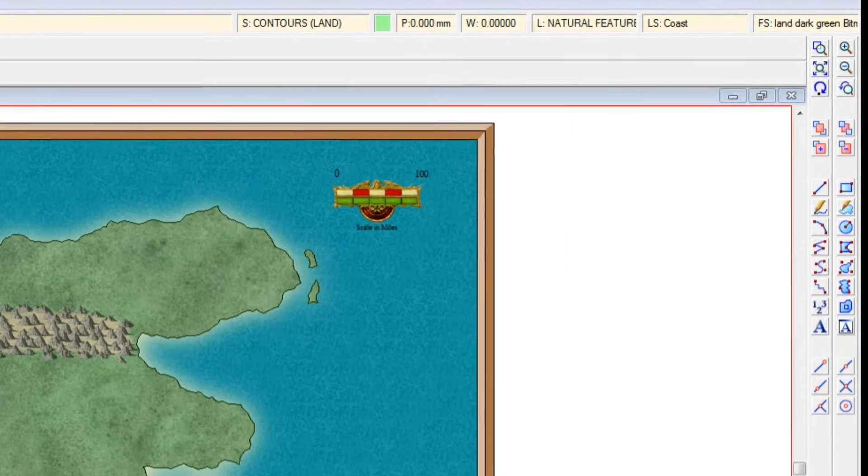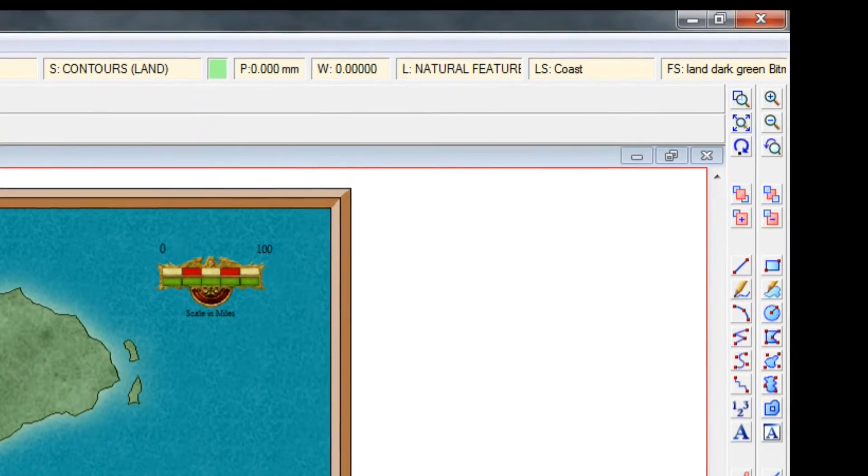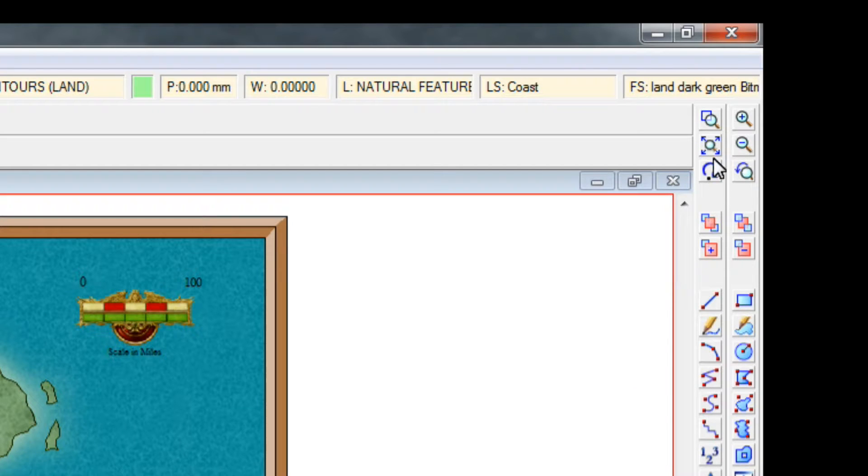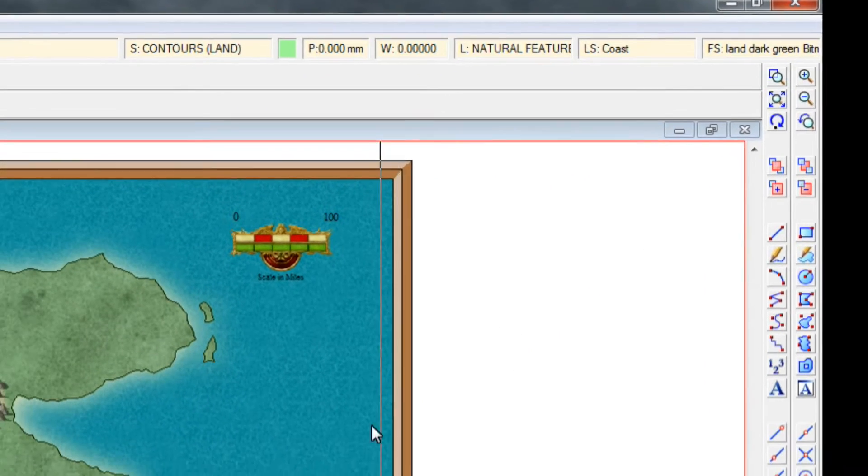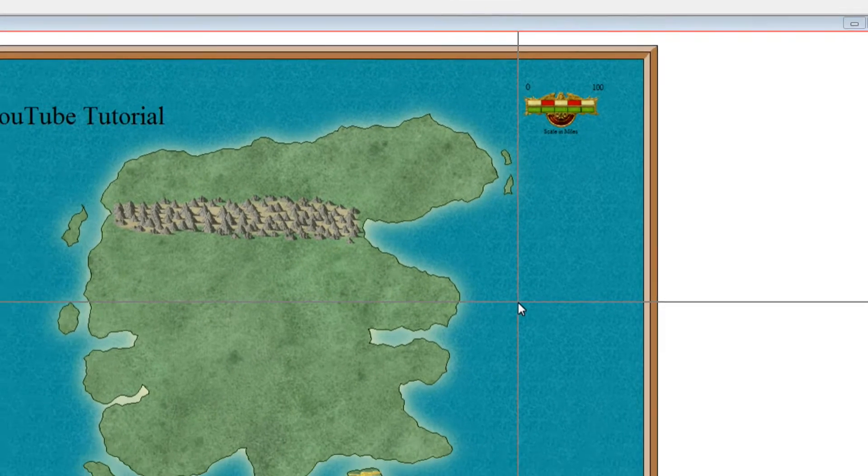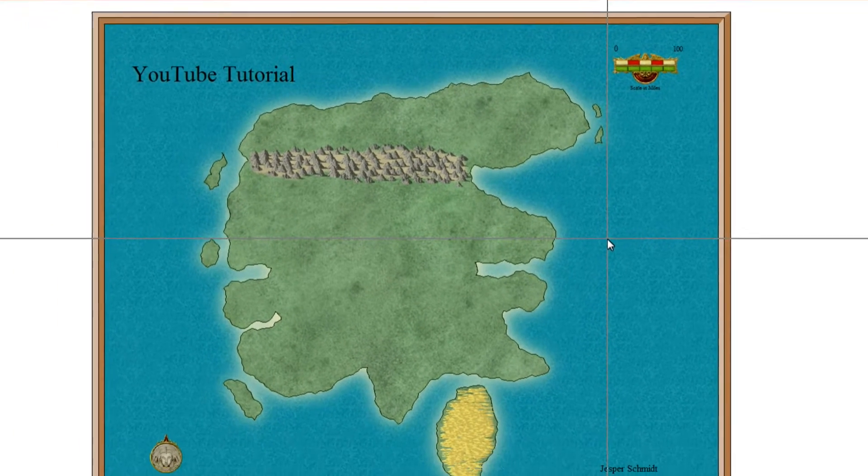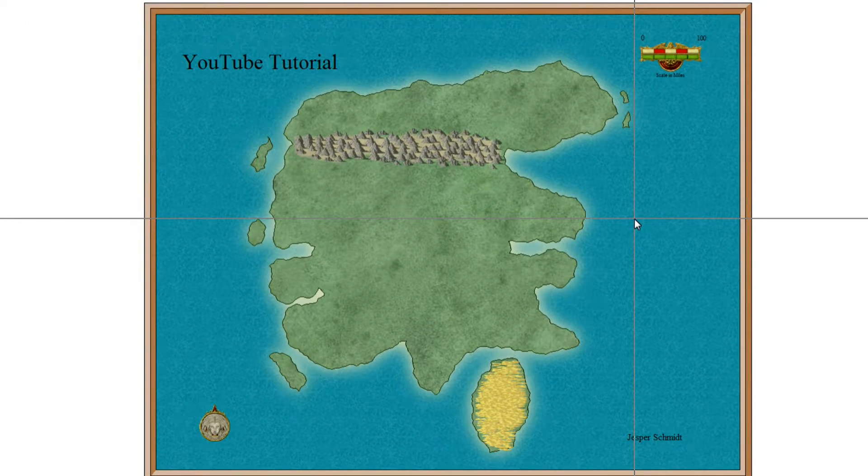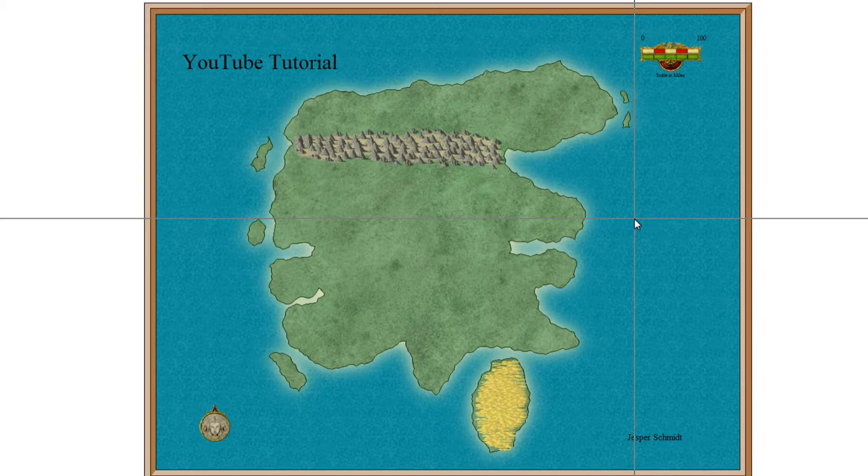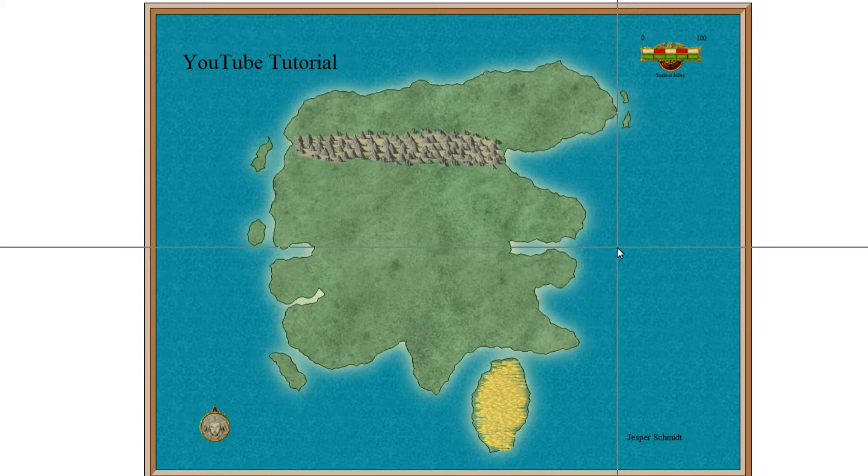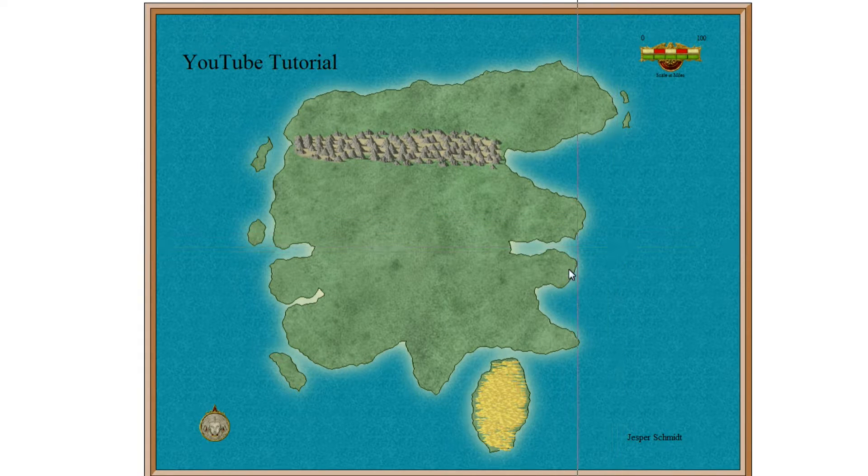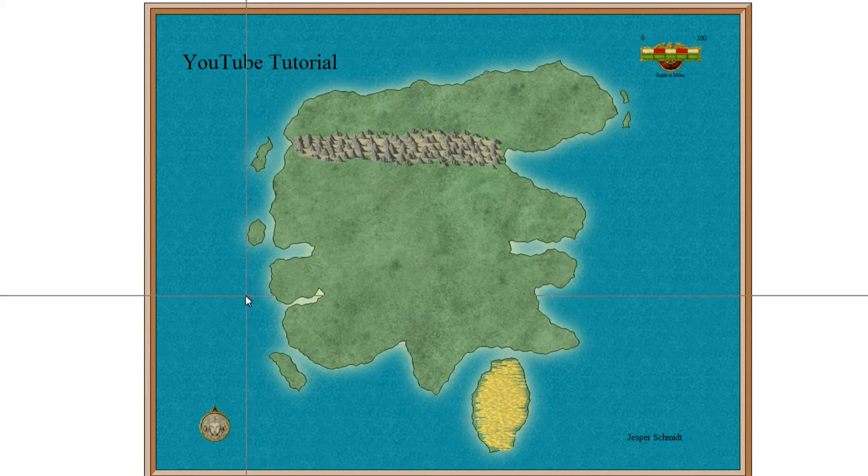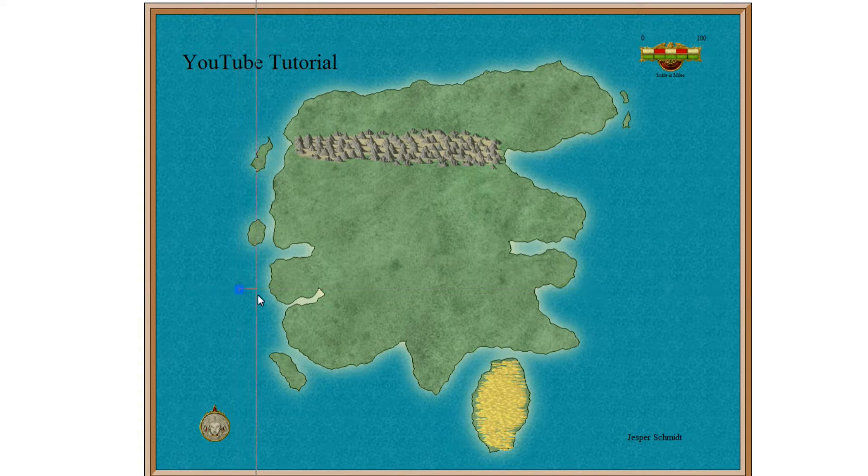Next up we want to place some icelands. So just like we did for the mountains, I like to zoom in on the area where we want to place our icelands. Now again there are things to know about the realism on where to place icelands. But this is an example so let's just place them down here.